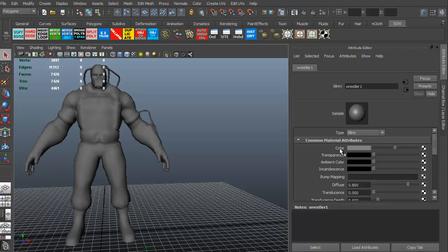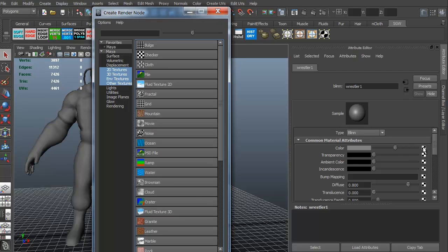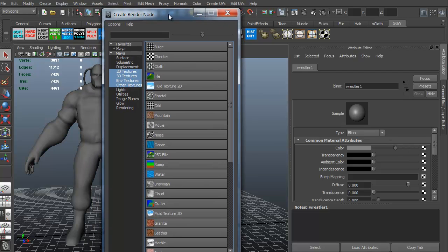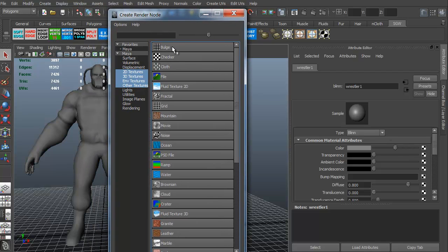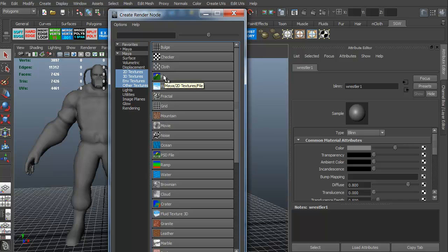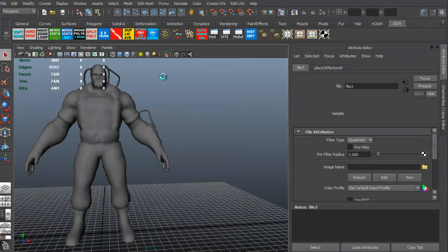What we're going to do is any one of these little boxes are what we need to click on to be able to add different maps. Since we need a color map or a diffuse map, we just need to click on that icon for color. I'm just going to click it, and it brings up our Create Render node. It's saying, what do you want to put into this? Well, we don't want a bulge, we don't want a checker, we want a file. We have a texture file. We need this file, so we're going to click file.